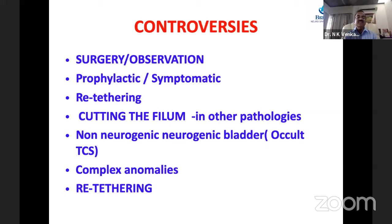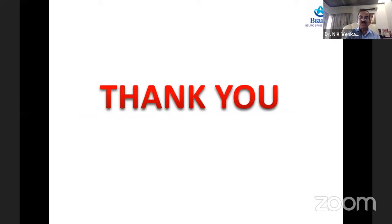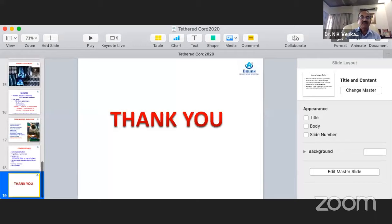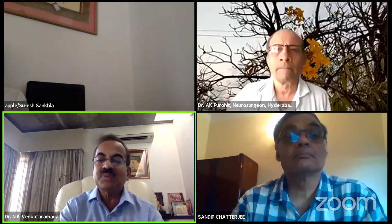Controversies that remain include whether to operate or observe, whether surgery should be prophylactic or only for symptomatic cases, how to identify and manage re-tethering, and whether to cut the filum in complex pathologies beyond simple low-lying conus. The condition of non-neurogenic neurogenic bladder, also known as occult tethered cord syndrome, remains controversial. The speaker concludes by inviting other speakers to address individual situations, with questions and discussion to follow.